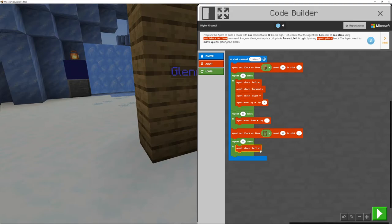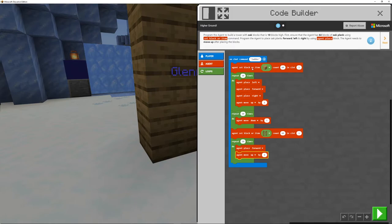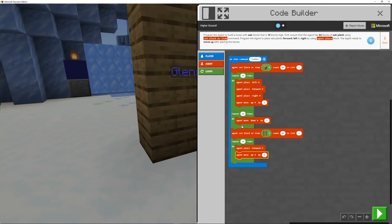And then we can go and place forwards. We want agent place forwards. And then we want our agent to move up using our duplicate. So let's just read this through in our heads and make sure this is right. Ladder. We checked it. That works.